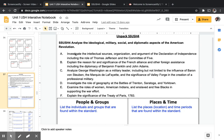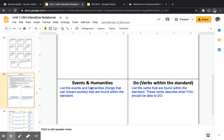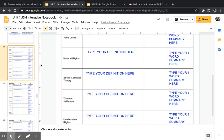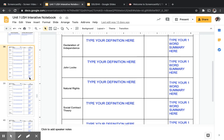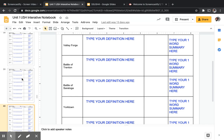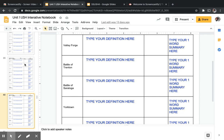That should get you through unpacking Standard 4. Now go to slide 38. Like we do with every standard, you have new vocabulary. This time you have three pages — slides 38, 39, and 40 — for Standard 4 vocabulary.